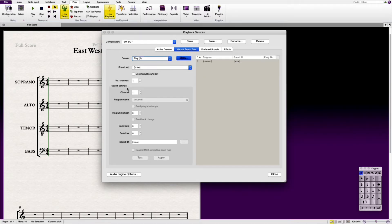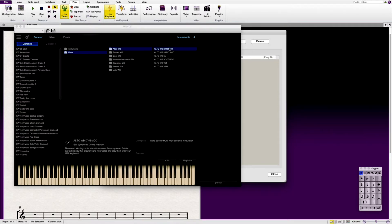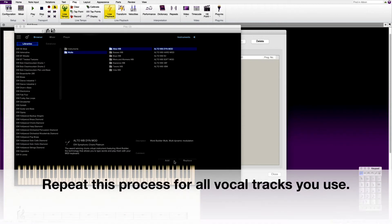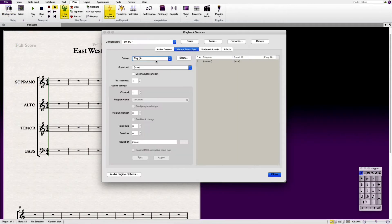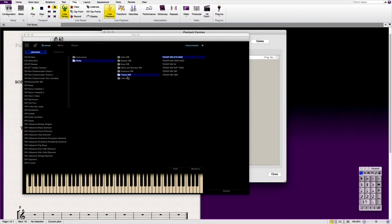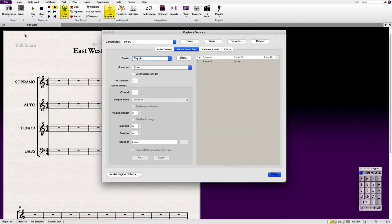Same again. Click show. You're then going to click on alto this time. And then you are going to select dynamic modulation. And you're going to click add. And it adds that in. These load. And you then repeat this step for both the tenor which will be play three, and also the bass which will be play four. Once those four steps are done.